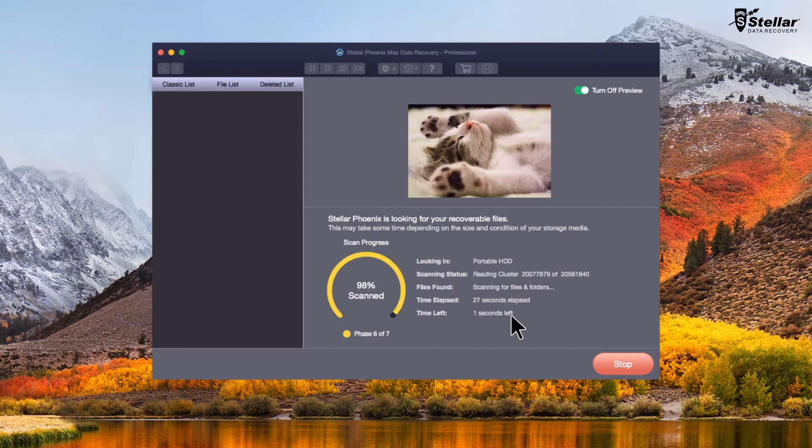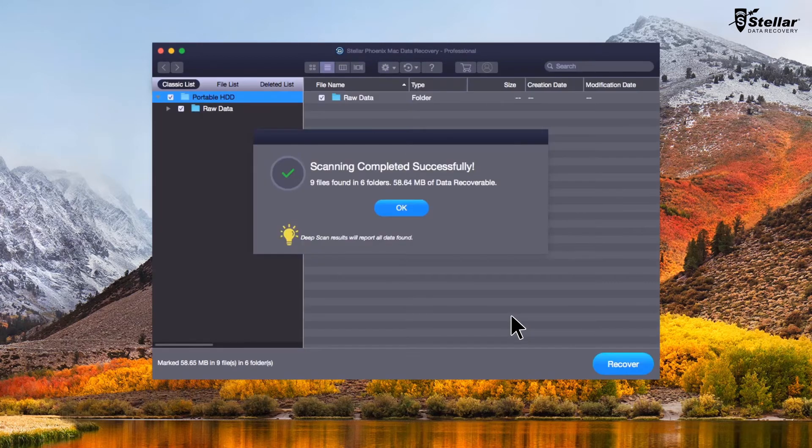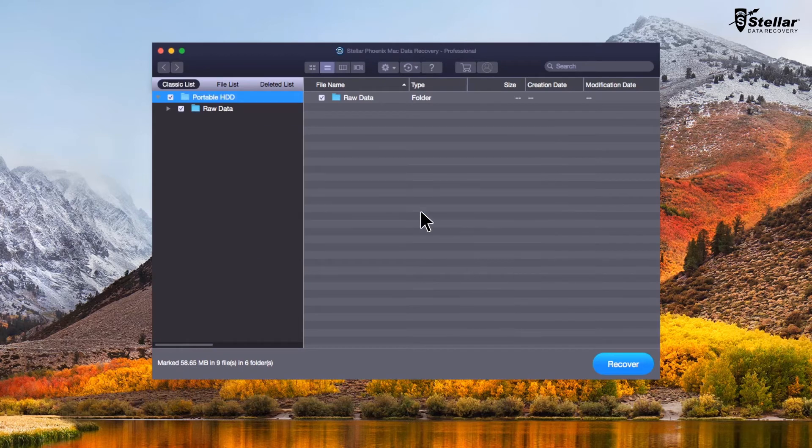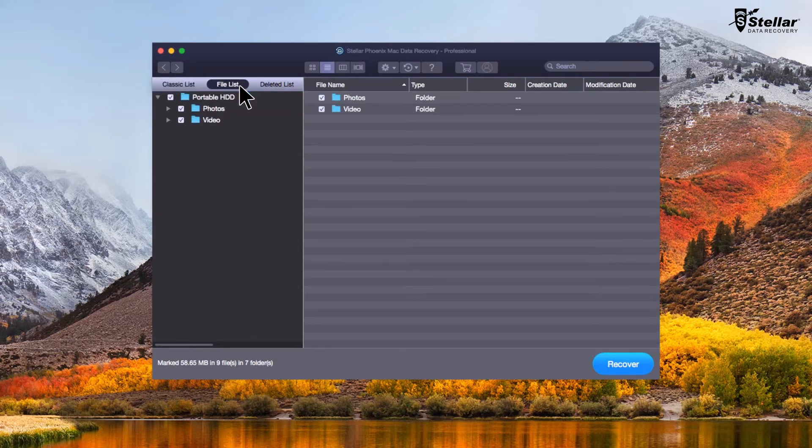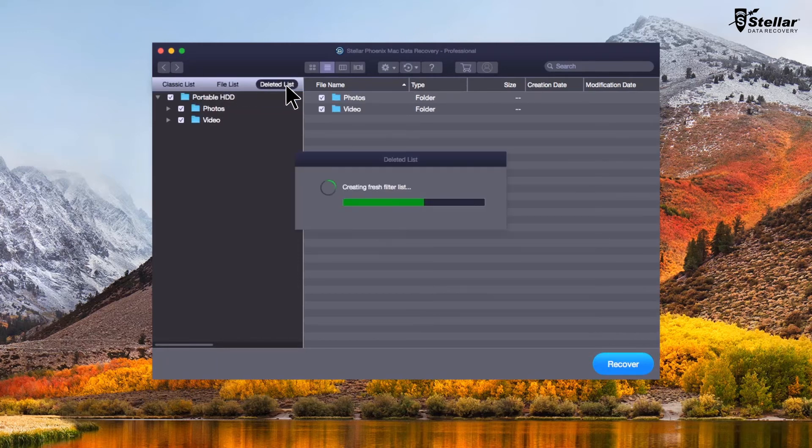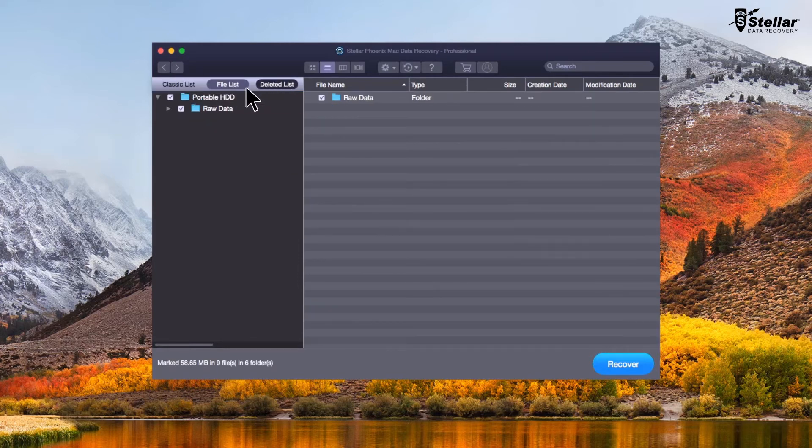After the scan completion, Stellar Phoenix lists up all the recoverable data on the left panel of the interface. Here you can navigate to the classic list, file list or deleted list to analyze your recovered data.